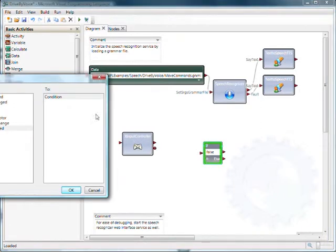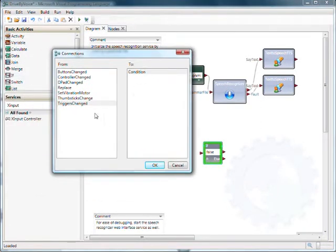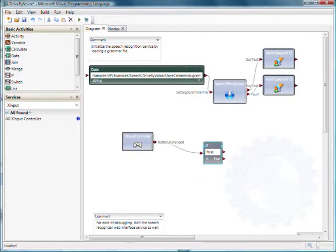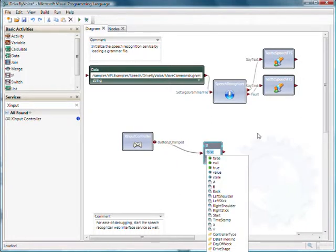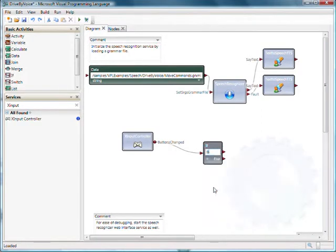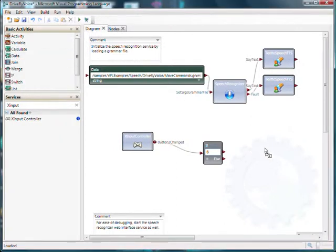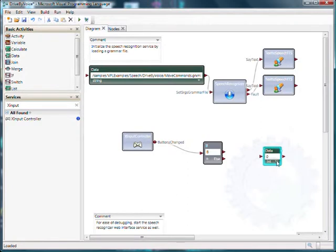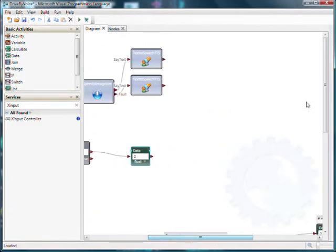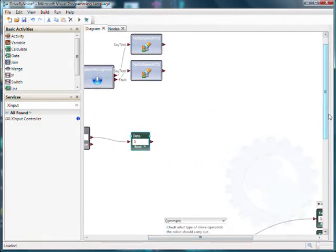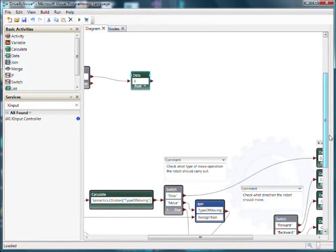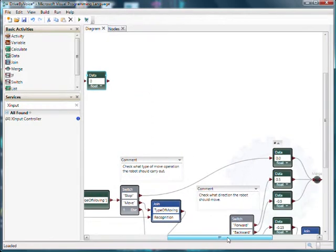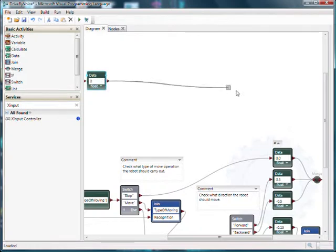And we'll basically say if the button change event actually contains a change for the button B, the red button on the Xbox controller, then we want to go ahead and do stuff. And what we're going to go and do is set the power for our differential drive to be zero again. Now that has to be a float value. And we'll take the positive, the true output from our if activity. So we're saying if the button B was pressed, let's post zero as our drive power.